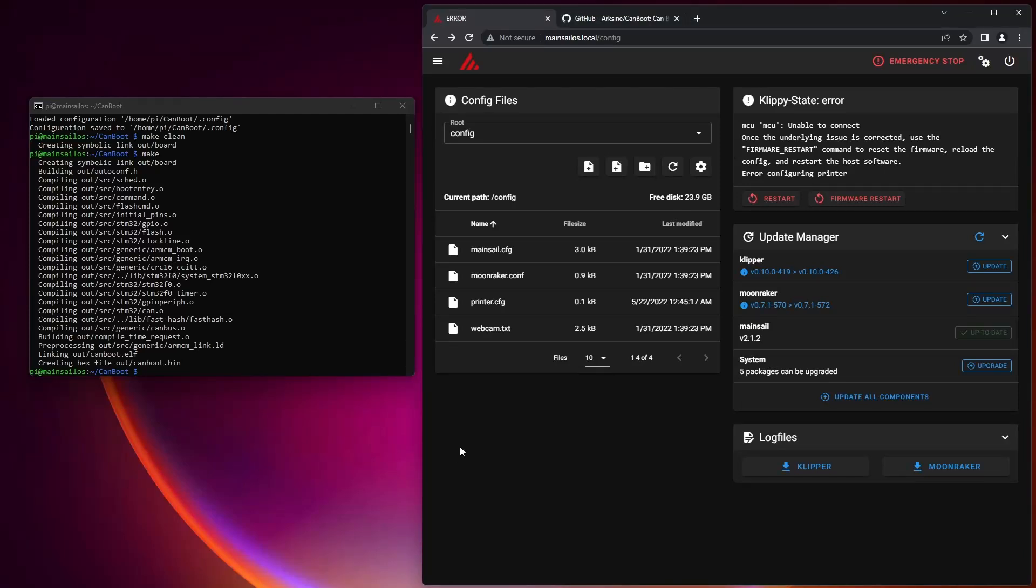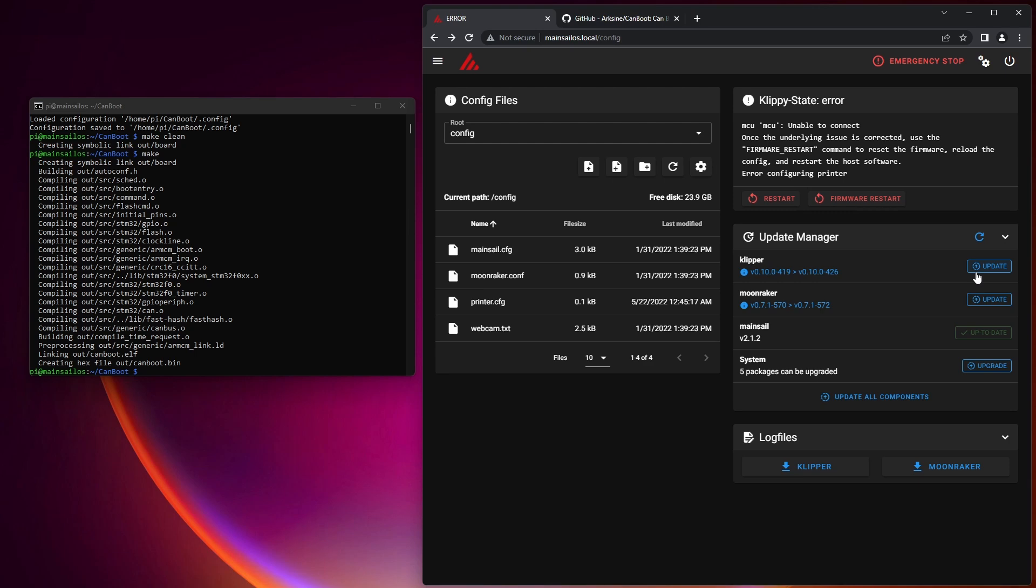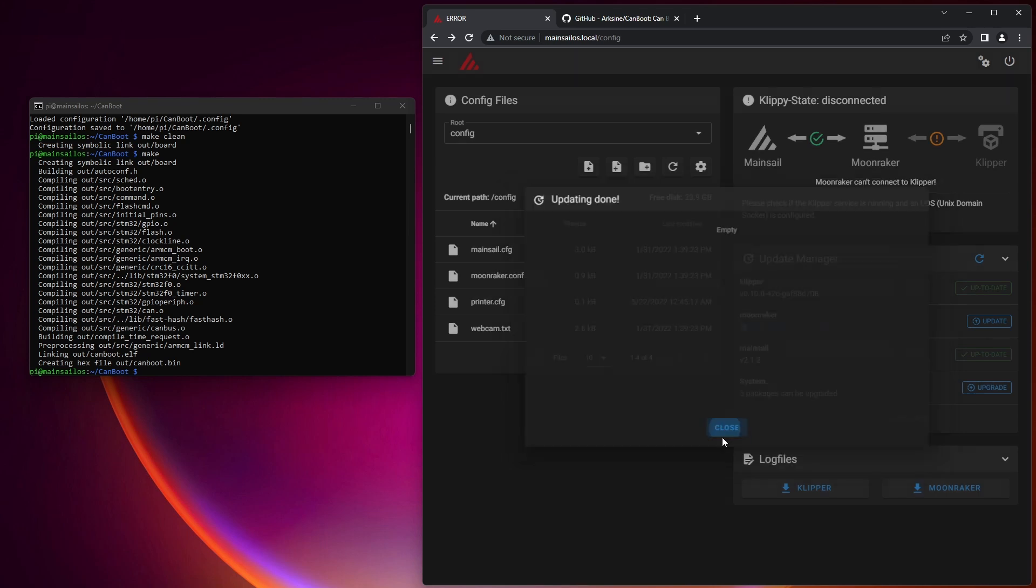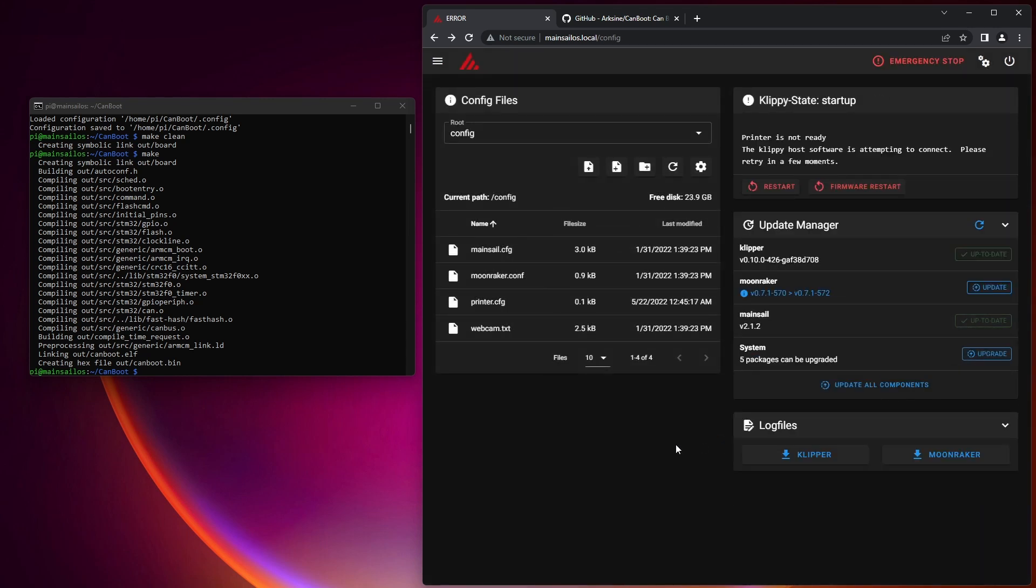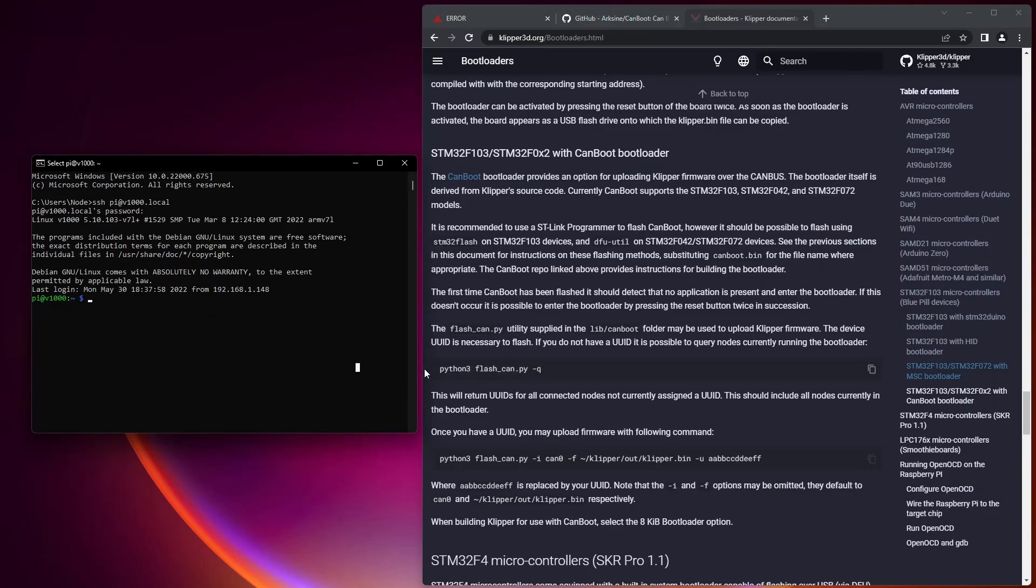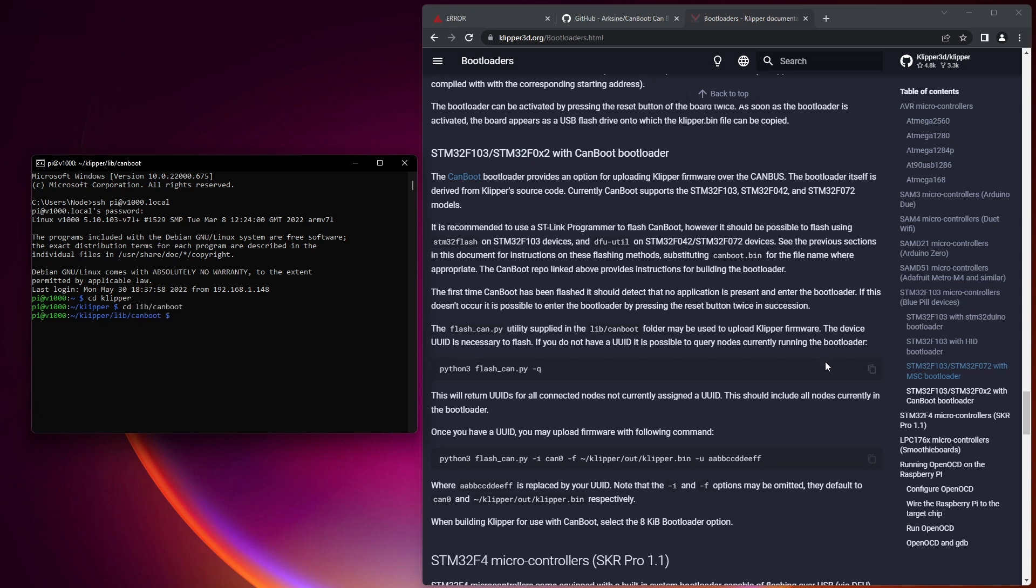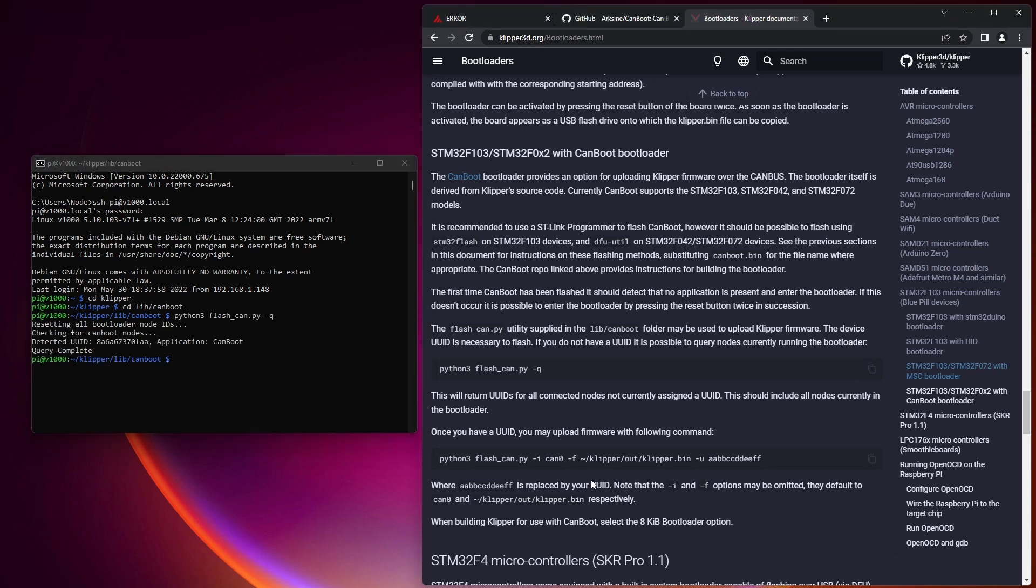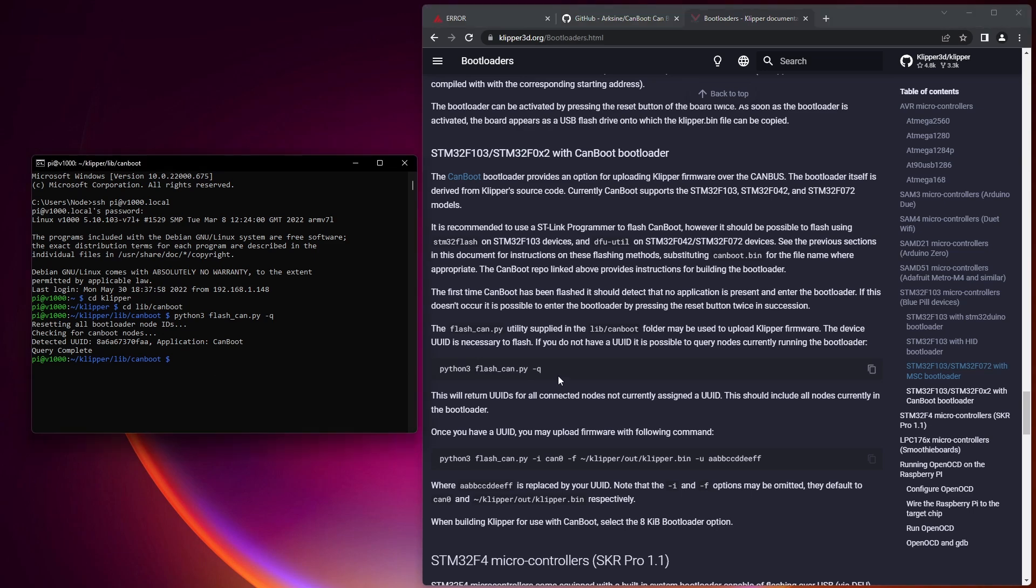Okay, we're back to this screen, and we want to go ahead and make sure Klipper is updated before we flash our device. That will just take one second. And then we can go ahead and do a Discover Devices. So now we need to go ahead and do this python3 flash CAN.py -q just to get the UID. So we're going to do cd klipper, cd lib, can boot. And then we can copy this command. And we see there's one right here.